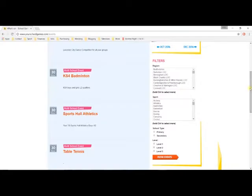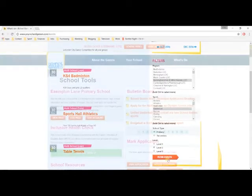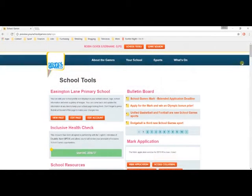And finally, in What's On, we have a list of all of the events being created by our users. You will spot the filters on the right-hand side that will help you pinpoint a specific event and find out what's happening in your local area.